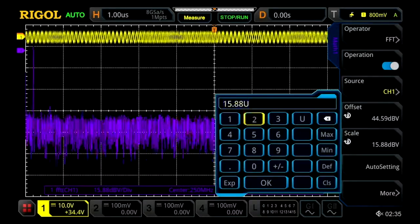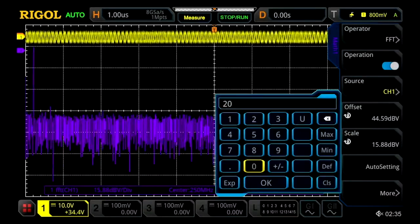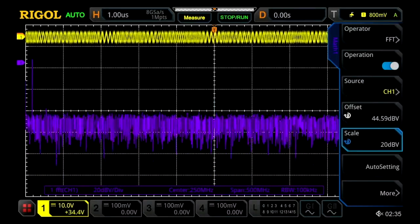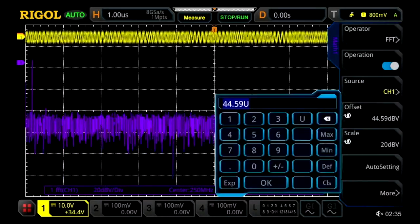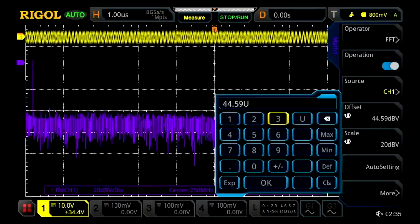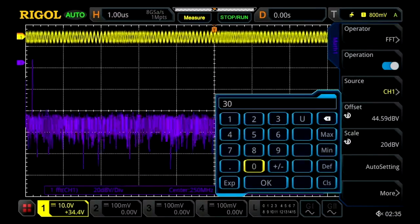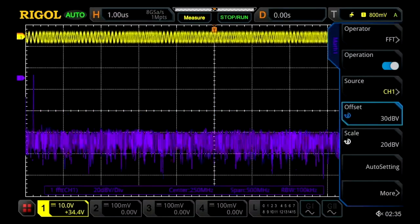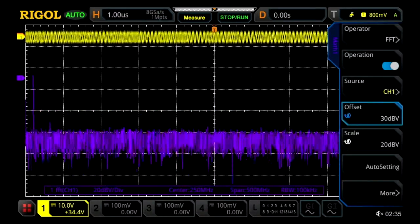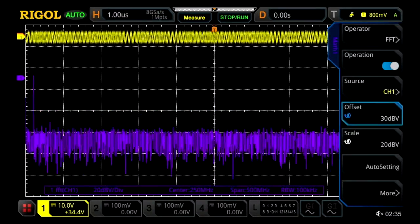We can enter in our desired scaling and we can also enter in our offset as well. Once we've done that we've moved it down.